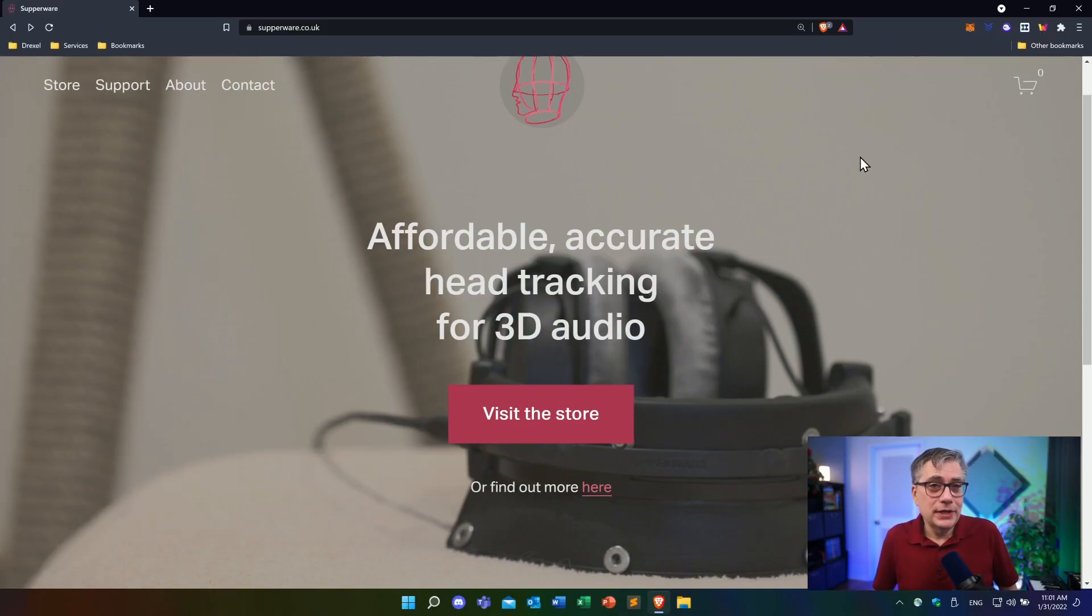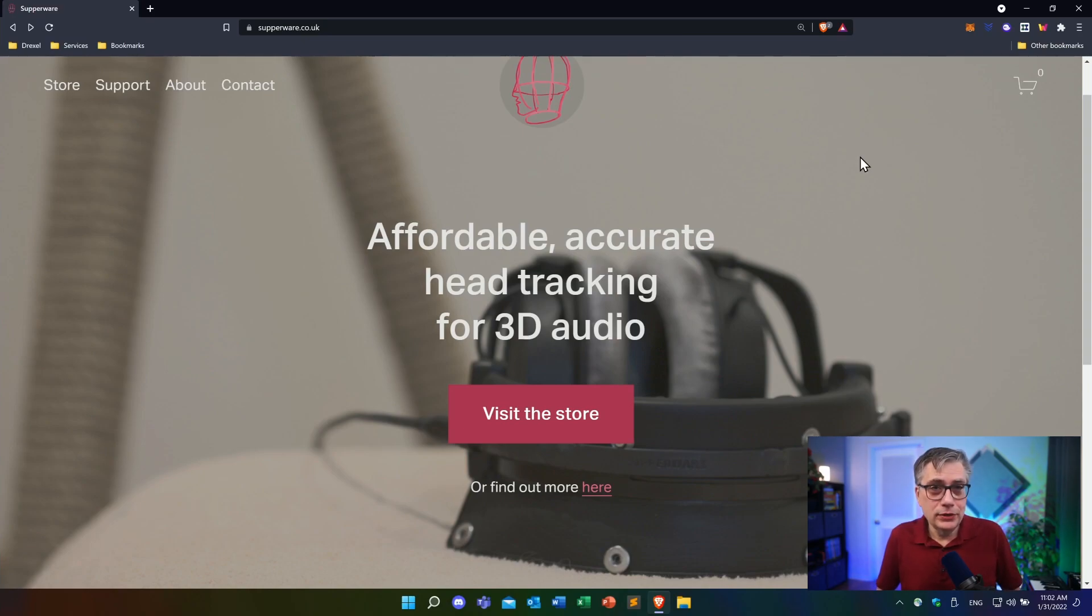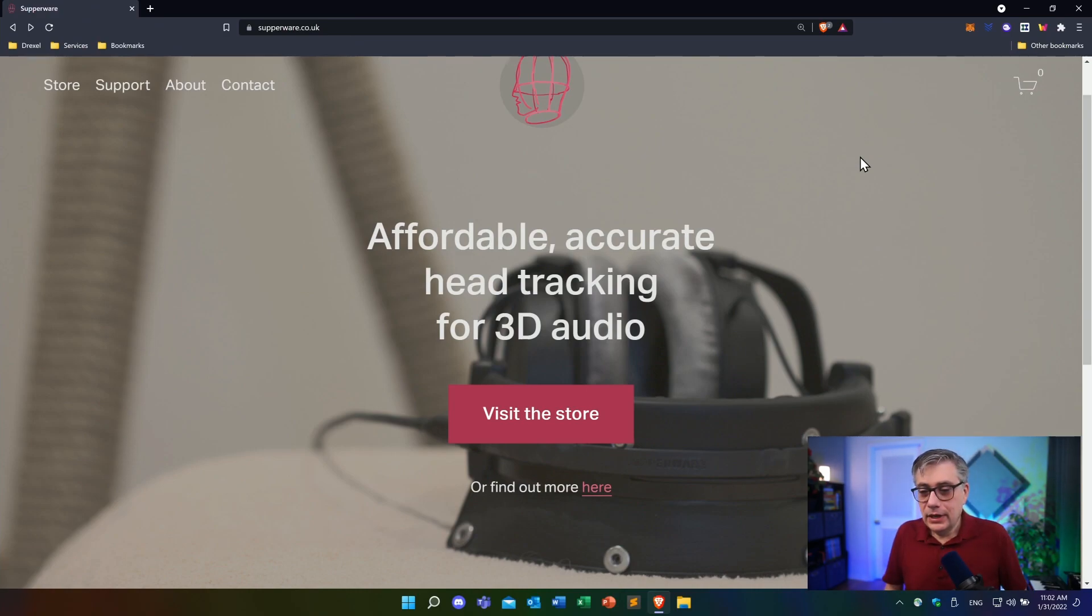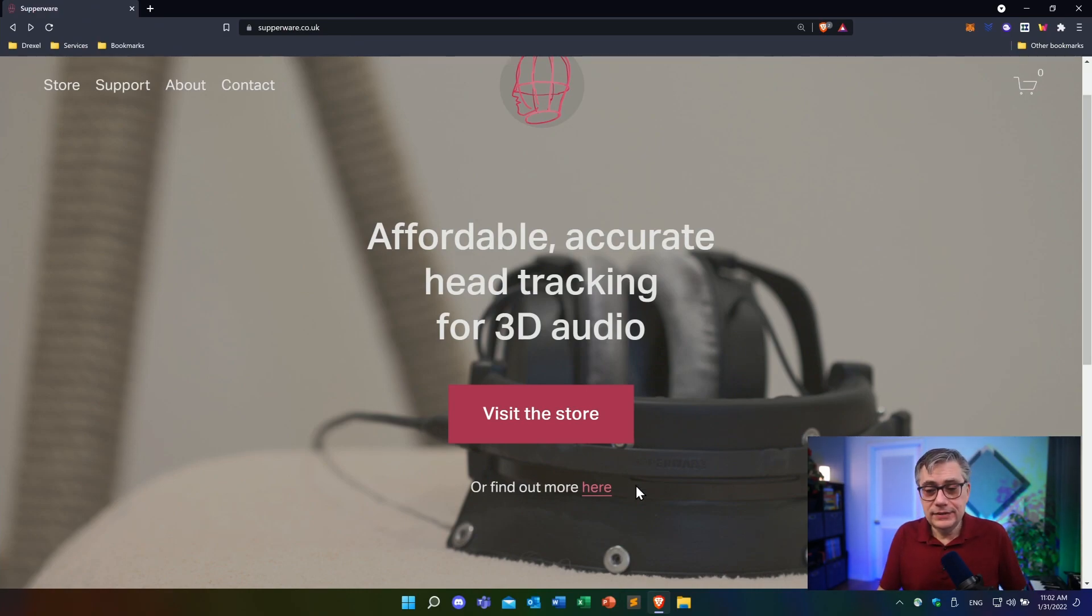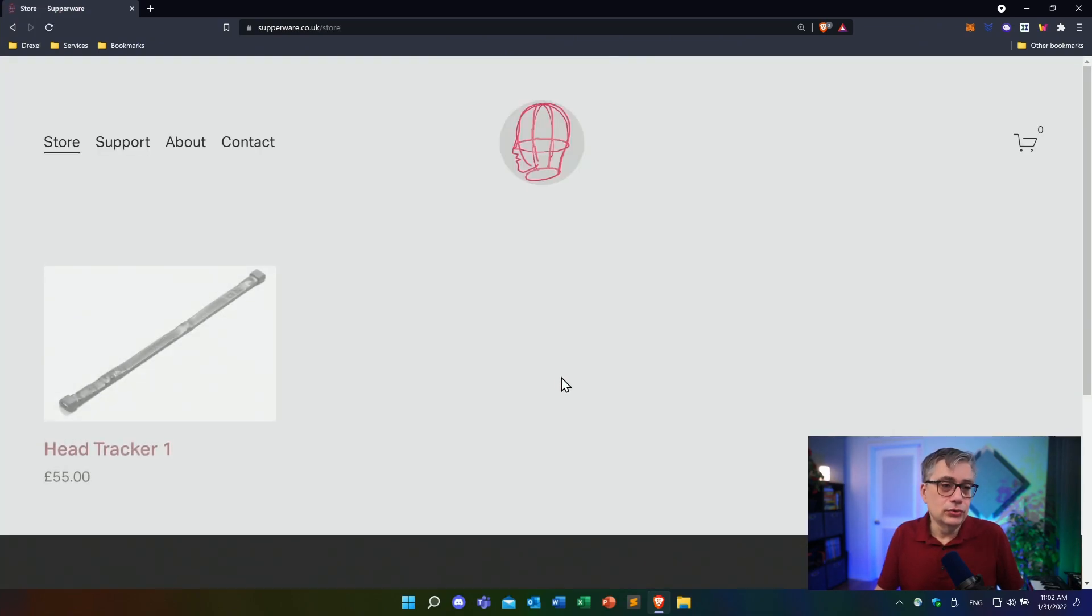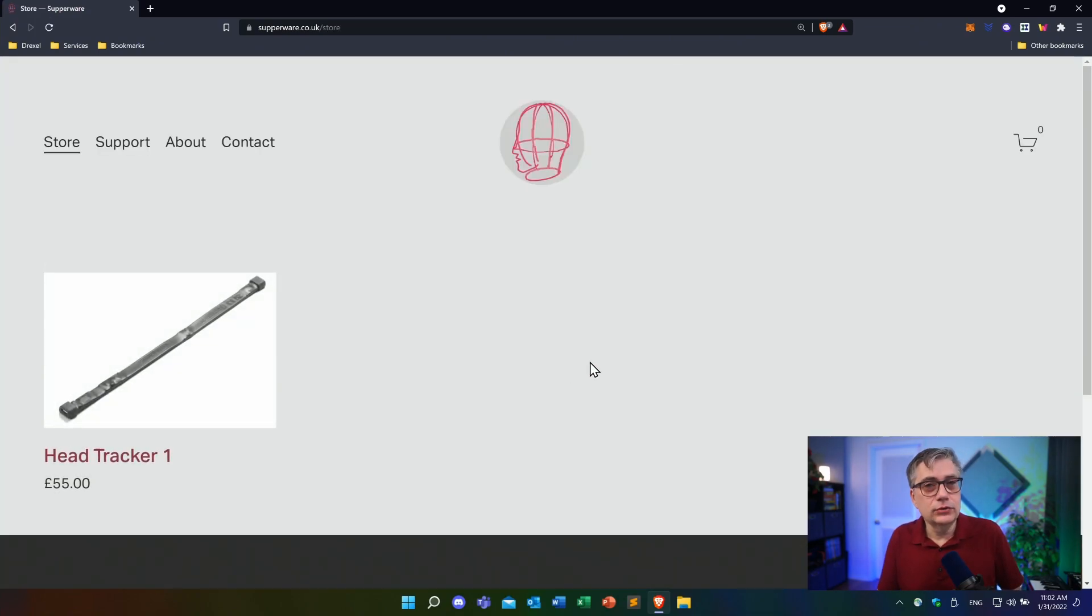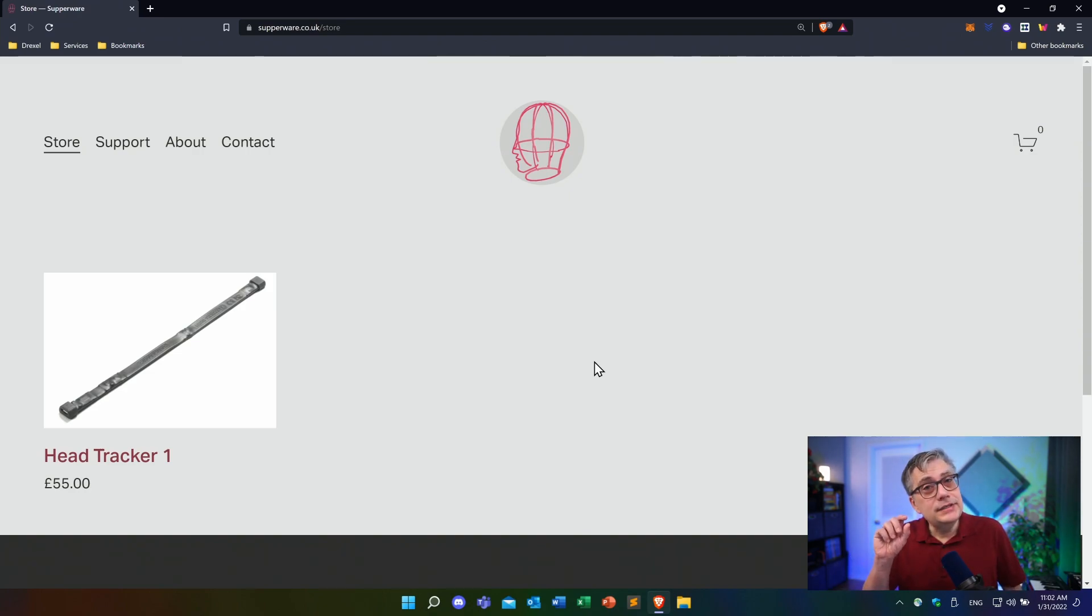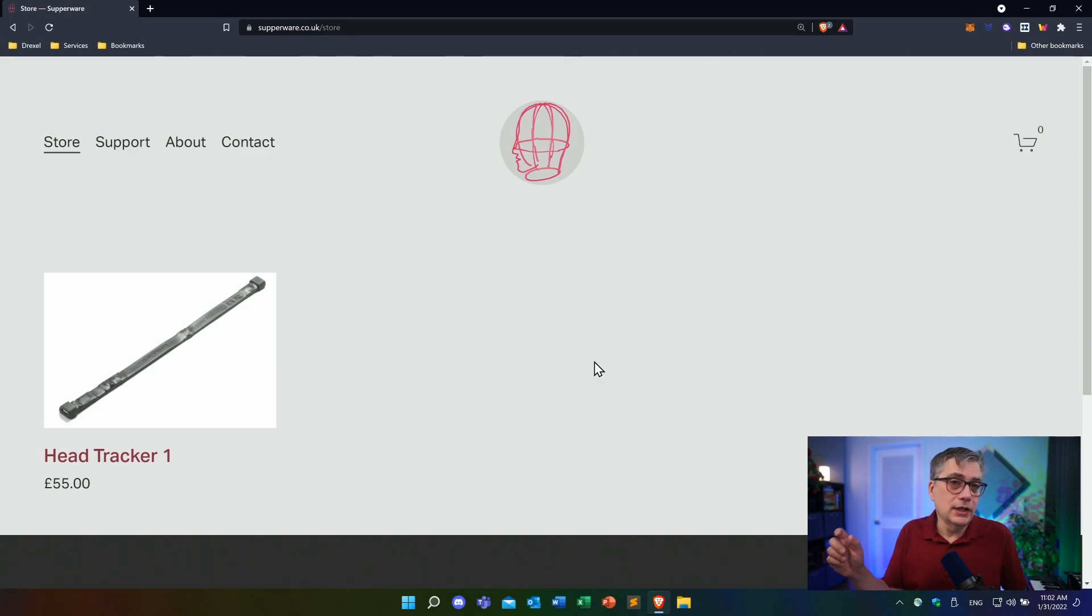The head tracker that I'm talking about has been developed by a small British company called Subaware and I'm going to leave a link to the web store in the description below. I believe it's a one-person company, but I might be wrong. In any case, the head tracker itself has a rather unusual design. It looks a little bit like a zip tie. It's obviously not a zip tie. It is a head tracker. But we will see that this design has a very big advantage that other head trackers don't have.